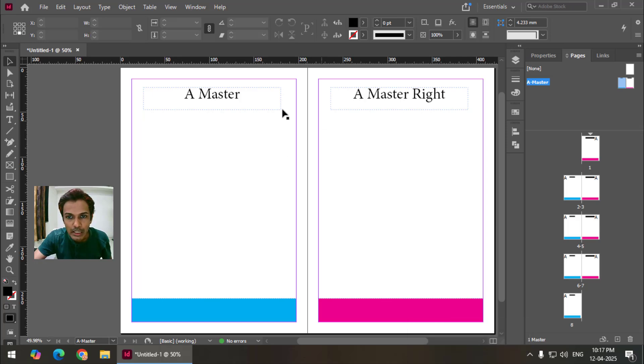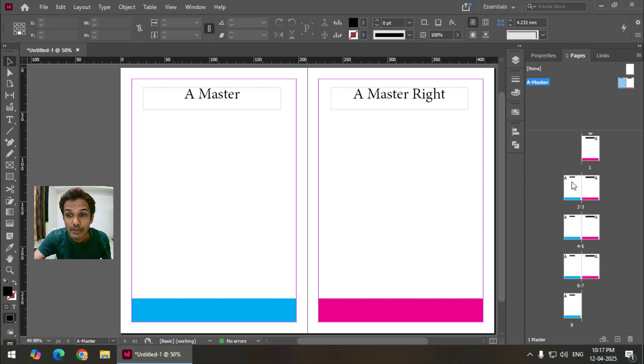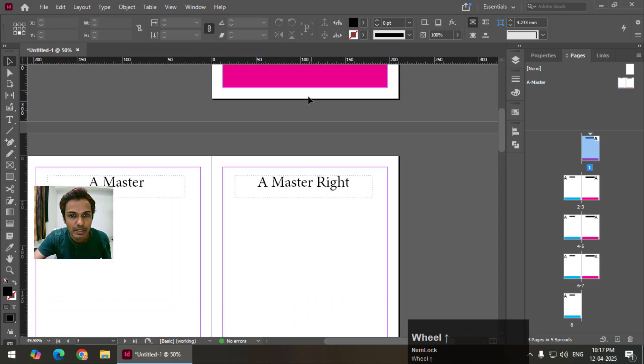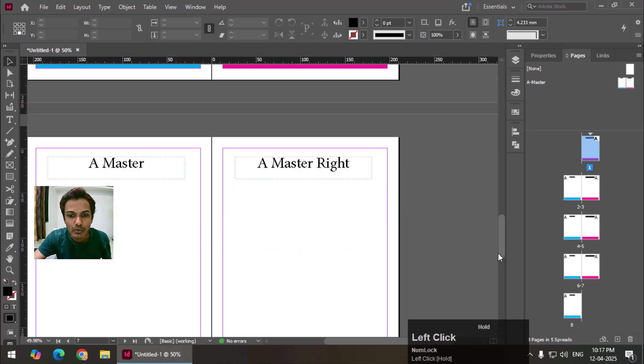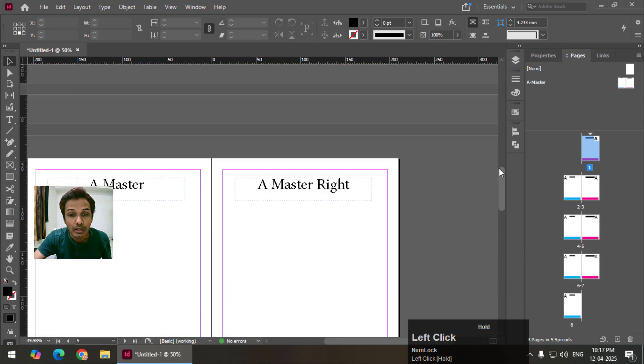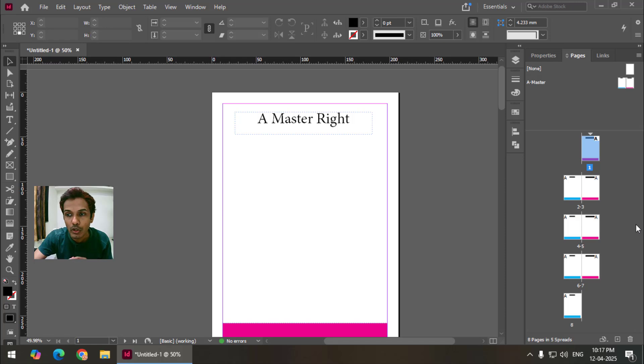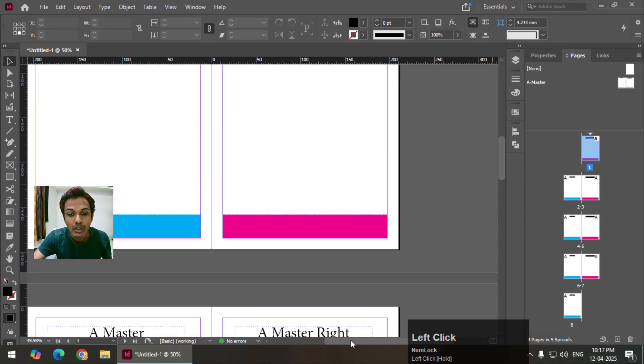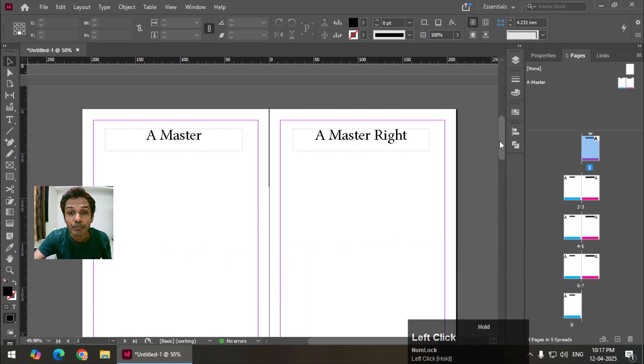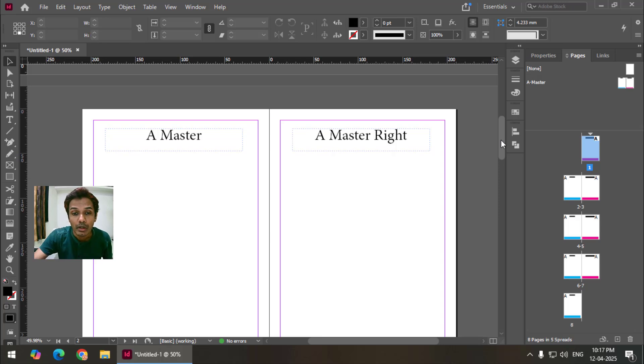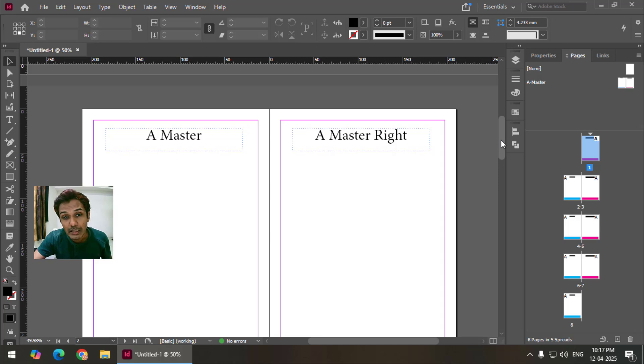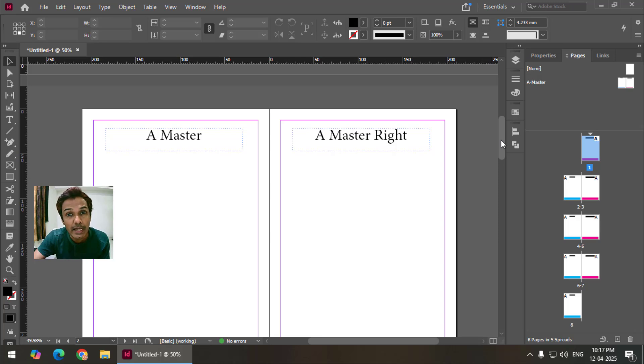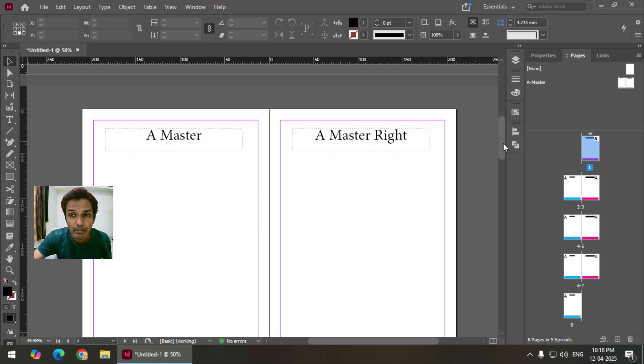Now as you can see I created these shapes only on the master pages and they are automatically applied to all the pages. This is page number one, two, three up to eight. The master is by default automatically applied to all the pages. Now let's say I want to create another master page. So that is the benefit of using InDesign. Just like in Microsoft Word or any other application we can only use one header or footer that applies to all the pages. But here in InDesign we can use different master pages and apply them to specific areas.